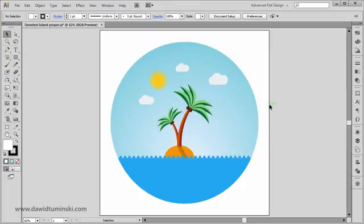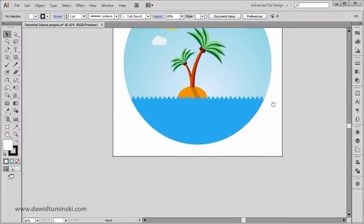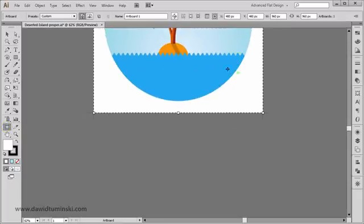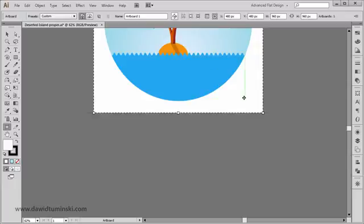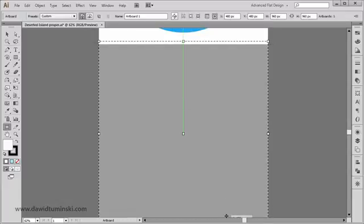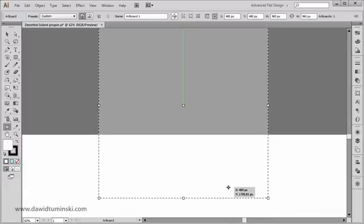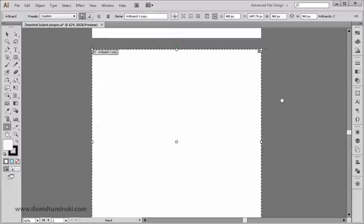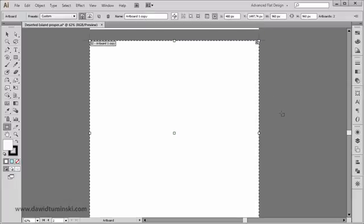In this video we're going to start designing our project and we're going to start with the palm trees. Let's quickly create a new artboard. I'm going to grab the artboard tool, and since I don't want to clone the artboard or its contents, I need to make sure that the 'move copy artwork with artboard' option is not selected. I'll deselect it, then drag it down while holding Alt and Shift — or Shift and Option on a Mac — and there we go, our artboard is created.